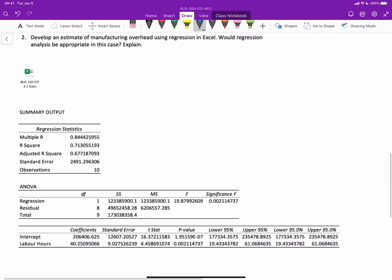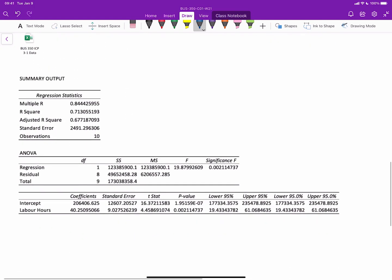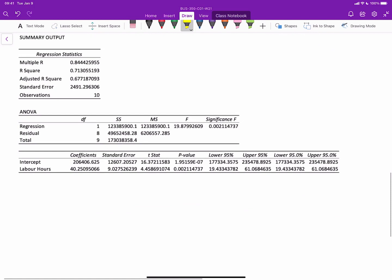So in this case now, with the regression, what we got here is the only two things we need to worry about are the coefficients. And so the intercept basically represents the fixed cost and the labor hours. This item here is the variable cost per unit.